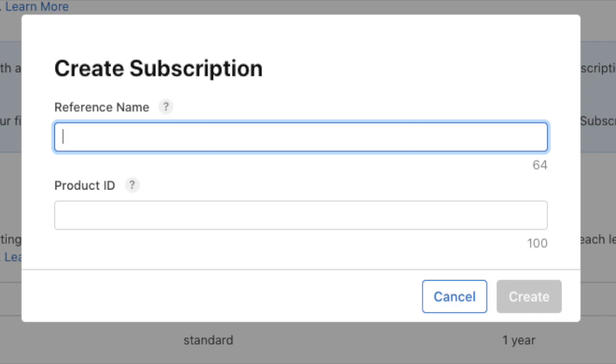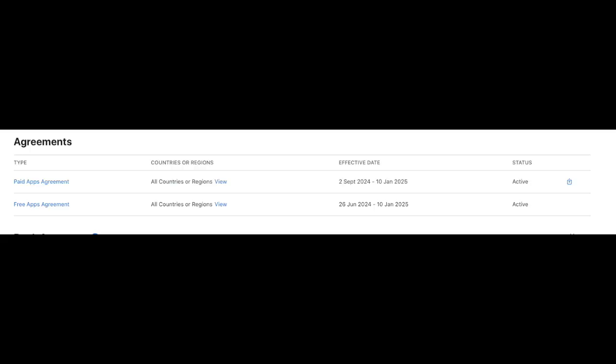Next, you need to accept the agreement for paid app agreement in your App Store Connect business section.